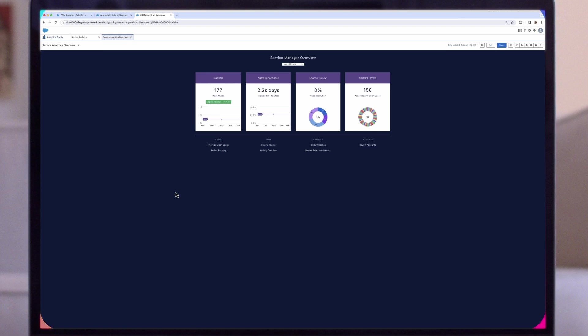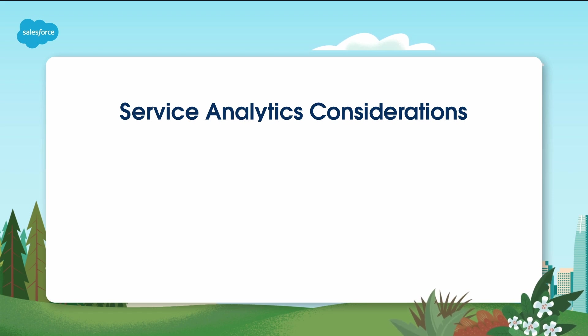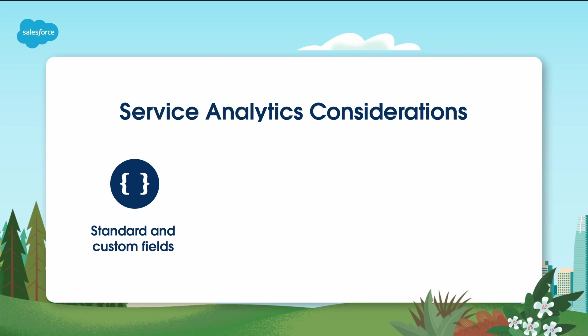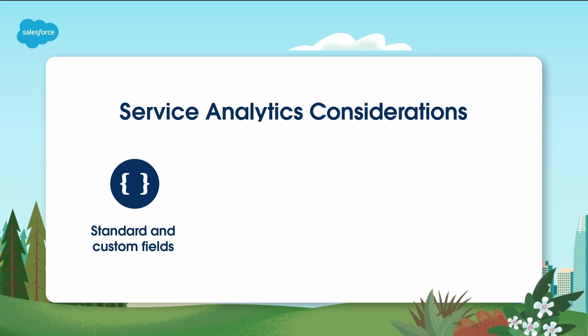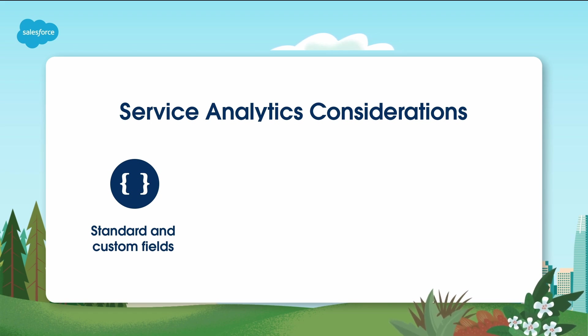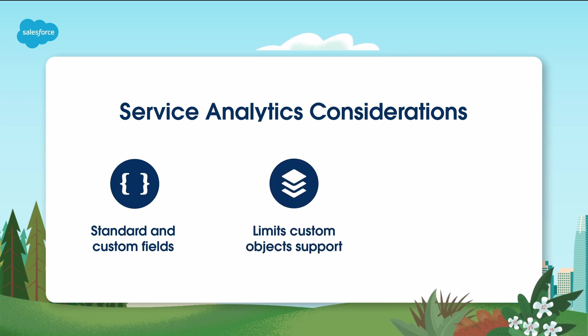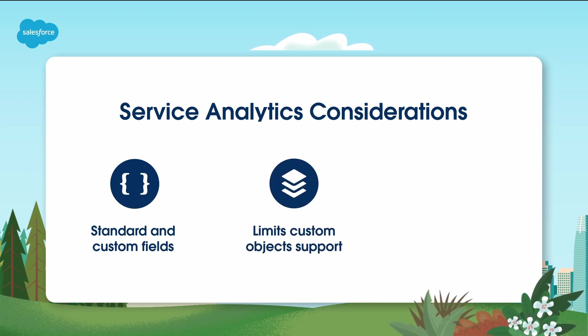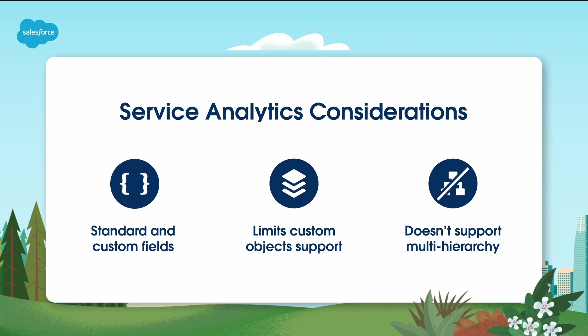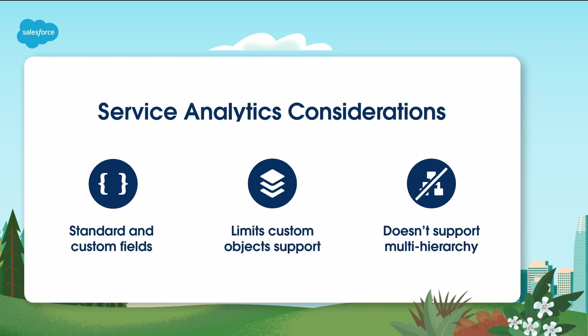Before we conclude, it's essential to be aware of a few service analytics limitations when creating and sharing the Service Analytics app. Service Analytics supports standard and custom fields on standard Salesforce objects. The fields provided are determined by the answers you provide when you create the app using the built-in configuration wizard, which is only possible through the custom create option. Service Analytics limits custom objects support to no more than 10 custom objects for each org that implements Service Analytics, only with the Service Analytics license. The app doesn't support multi-hierarchy, team, and manager when you create it. You can manually add that functionality.